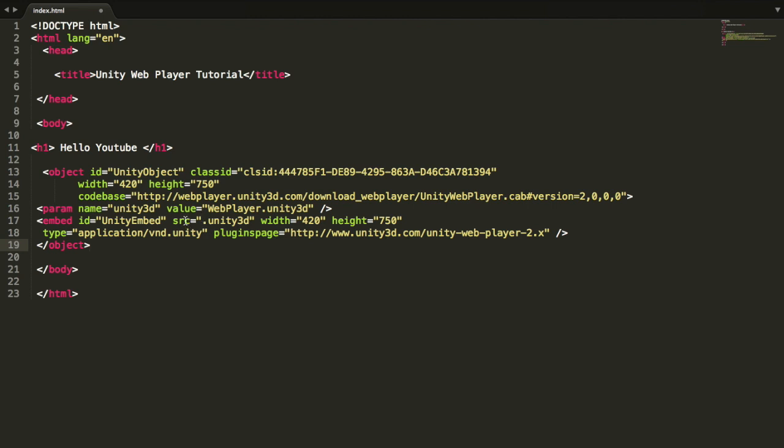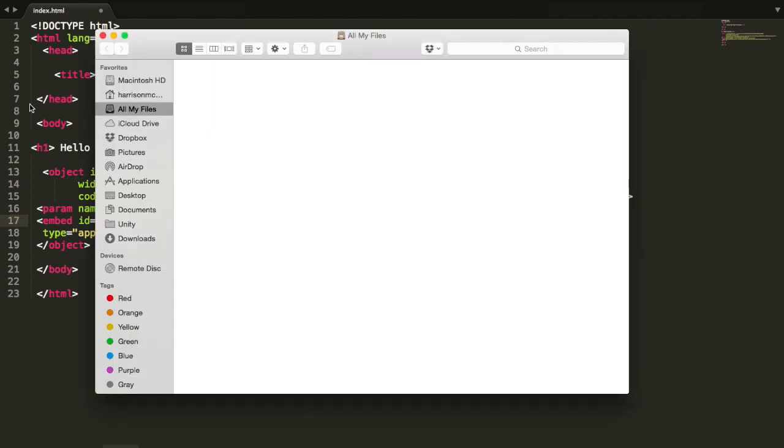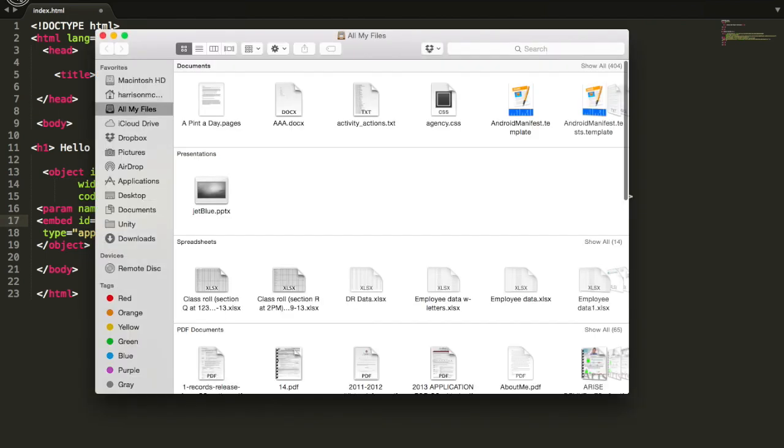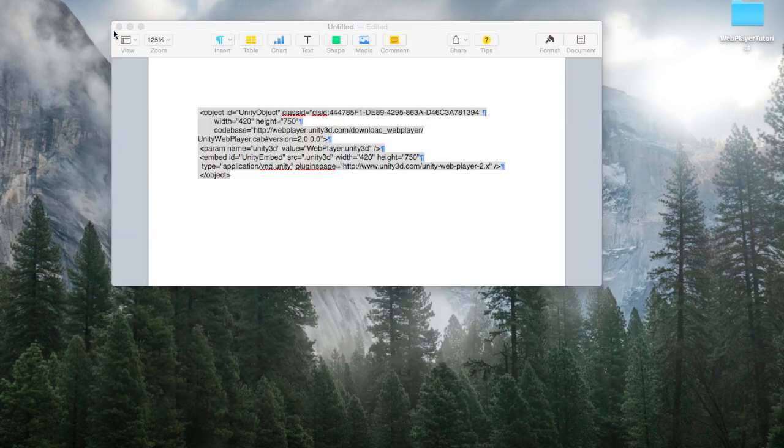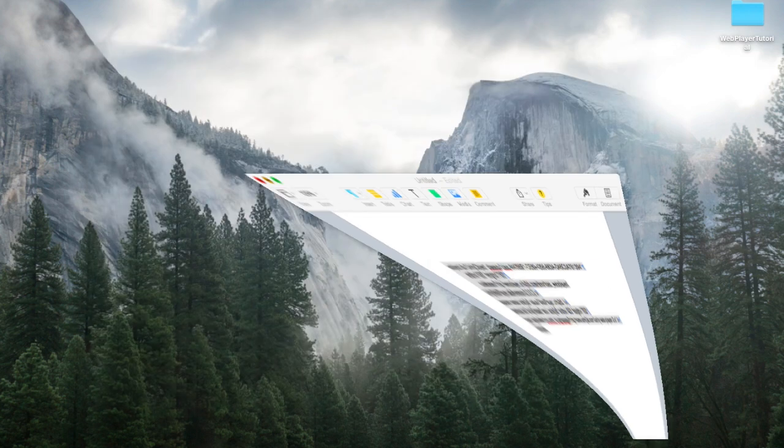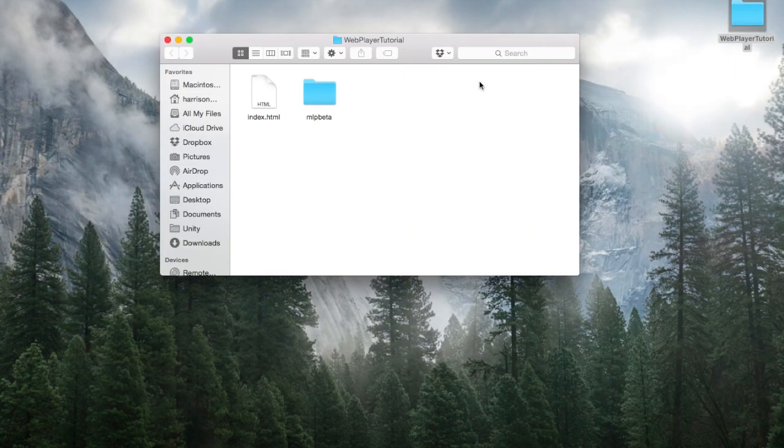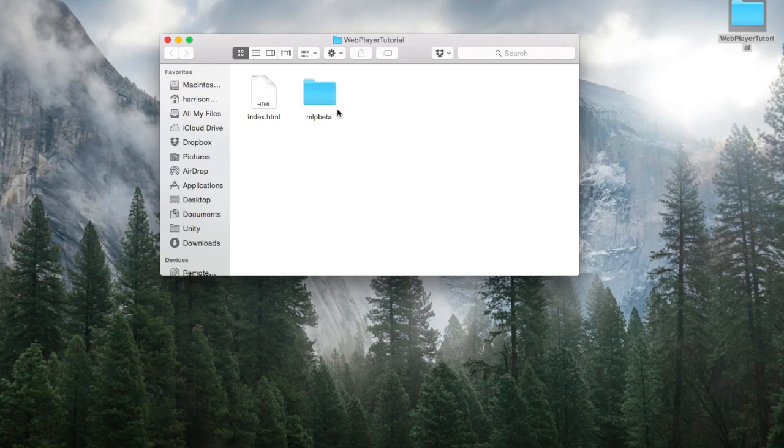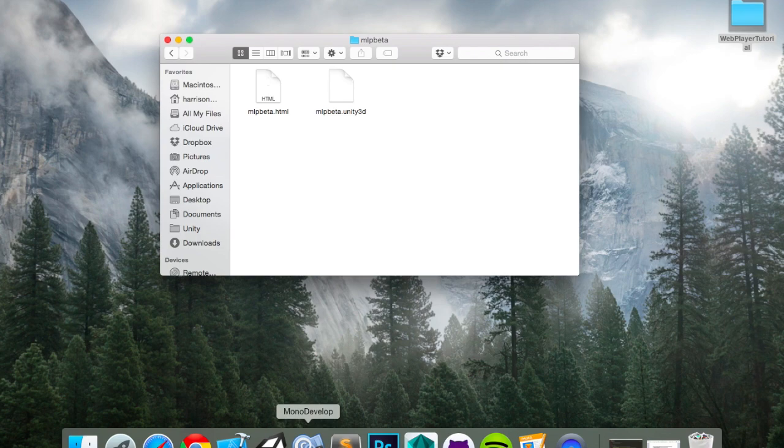So anyways, all we have to worry about is this source file. We take it, and now we basically just input the path on where our Unity 3D file is. Where is that? Let's find it. Let me close out some of this. Let's go back into our web folder. The Unity 3D file is found in the MLPBeta folder, and then it's MLPBeta.Unity3D. Let's input that.